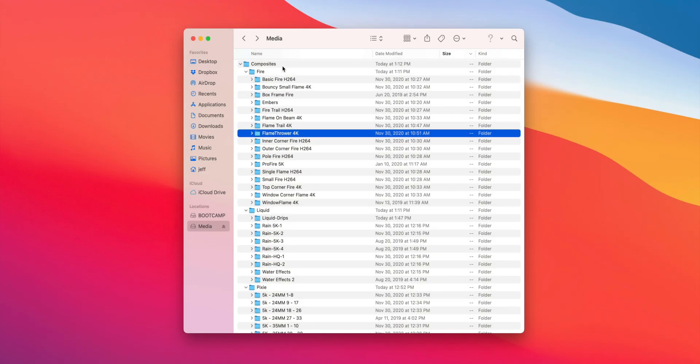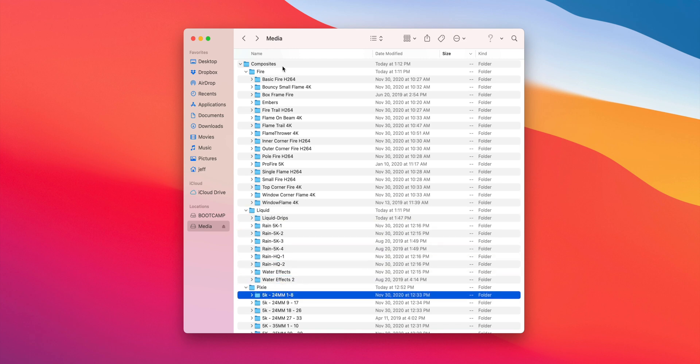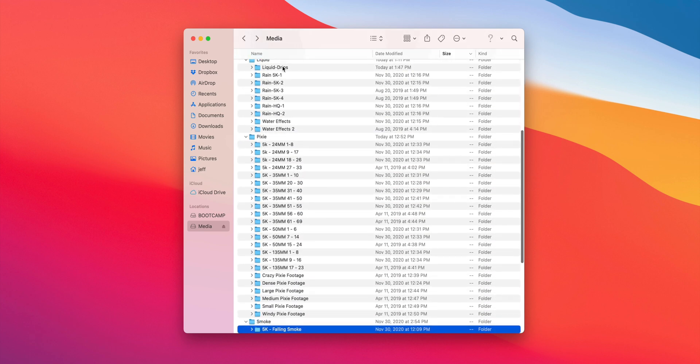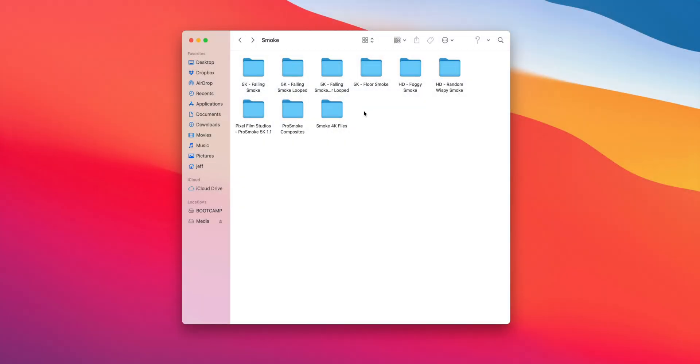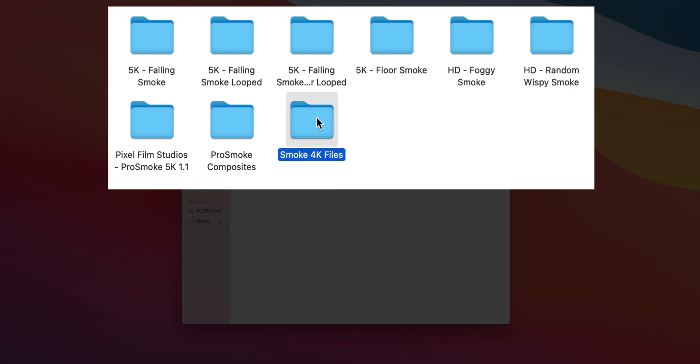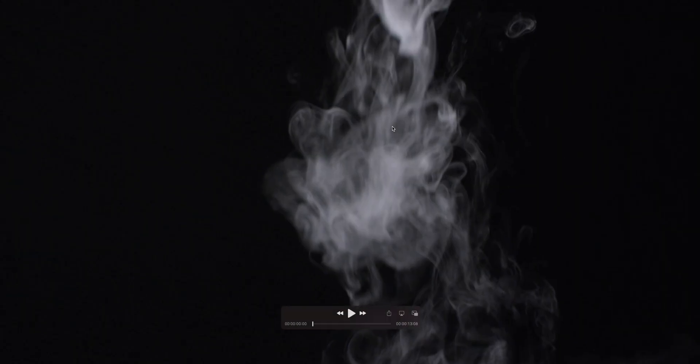In total, there are a whopping 500 composites included in the VFX Suite, and they're all shot on RED cameras for the highest fidelity. Indeed, composites are available in HD, 4K, and even 5K resolution, so you can choose the best option for your particular workflow.